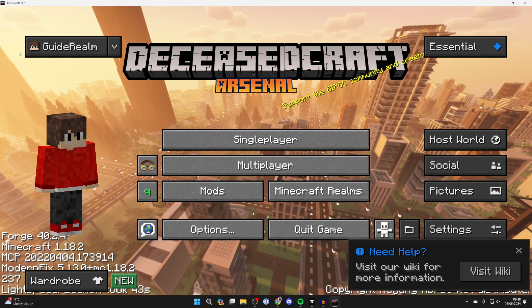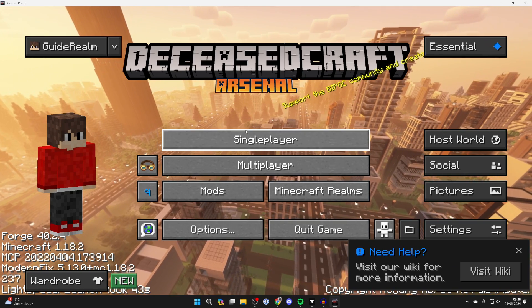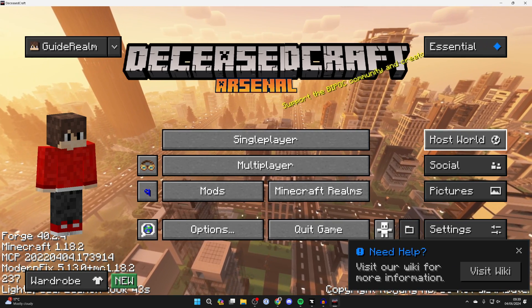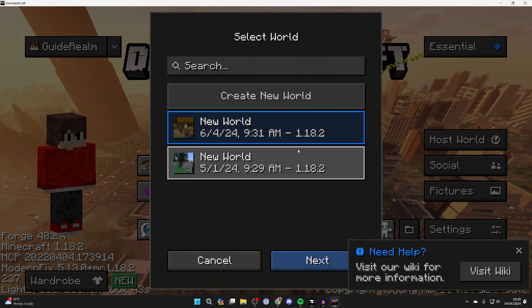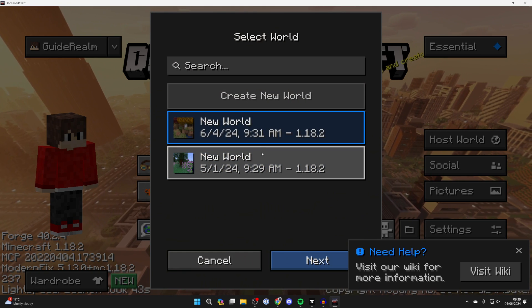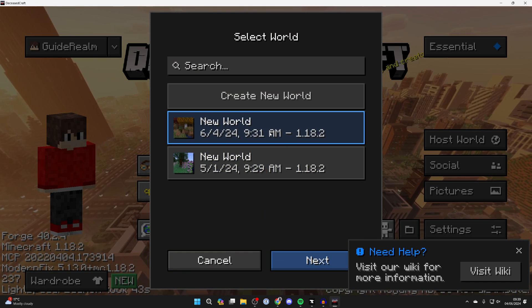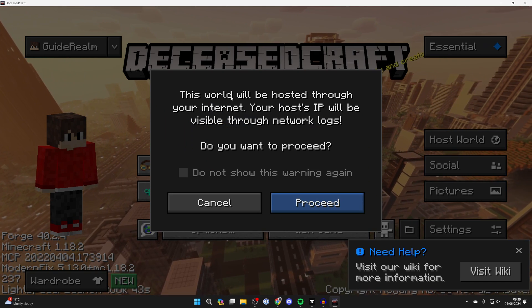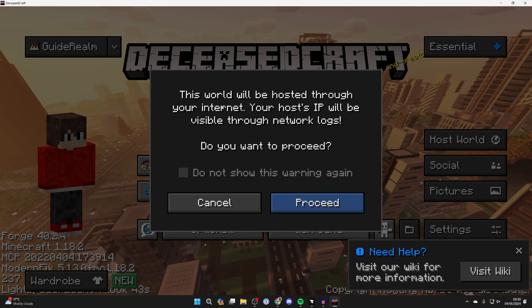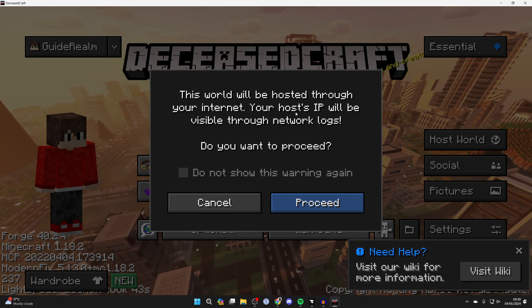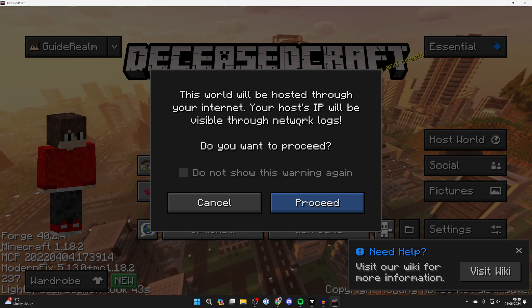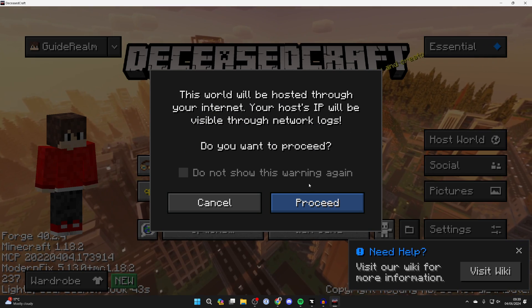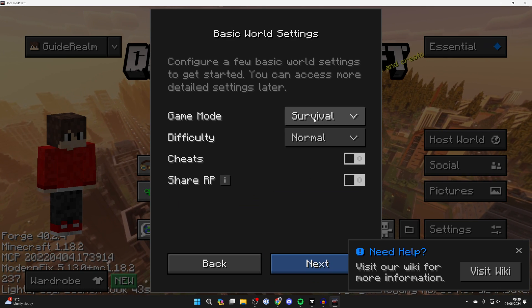Then what you can do is, once you've added your friends, go over to the right and click on host world. You can then choose the world you want to play with them. Then click on next, and it says this will be hosted through your internet. Your host IP will be available through network logs. So then you can press proceed if you're sure.